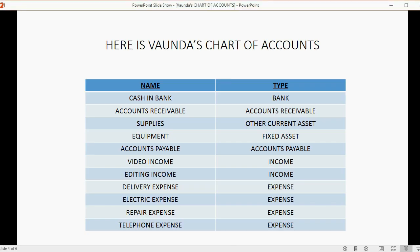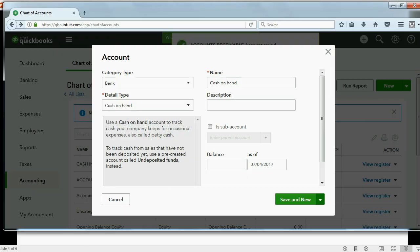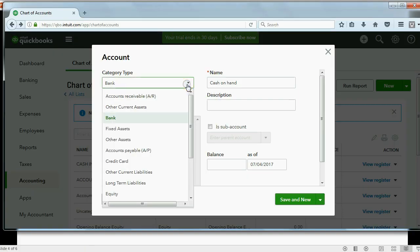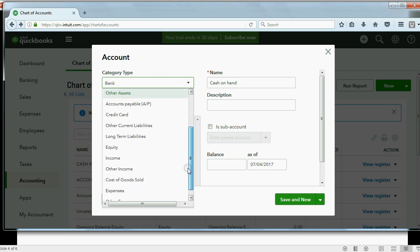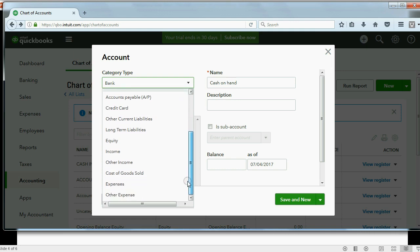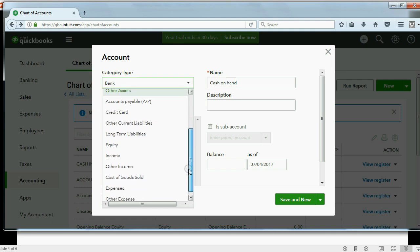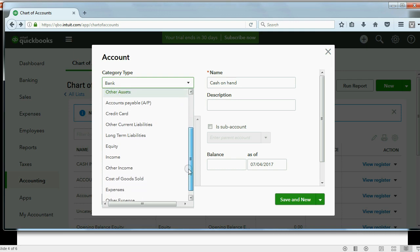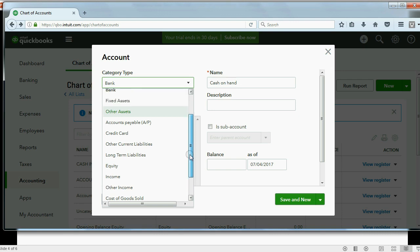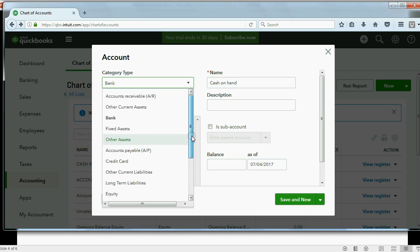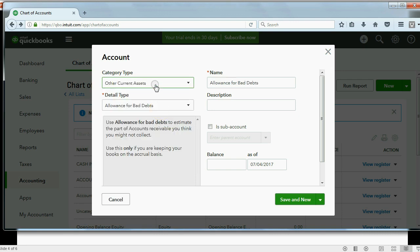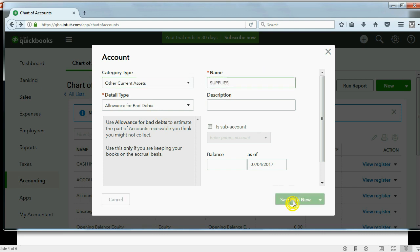So now, what's the third account? Supplies and it's another current asset. So, first we choose Other... Well, I don't want to choose Other Asset. I'd like to choose Other Current Asset if possible. I see Other Current Liabilities. Oh, here it is. Other Current Asset. Choose the type and then type in Supplies. Now, click Save and New.